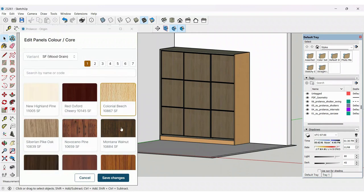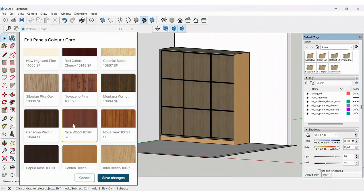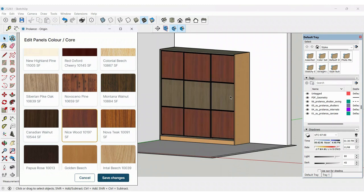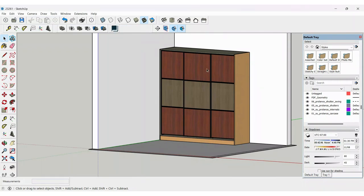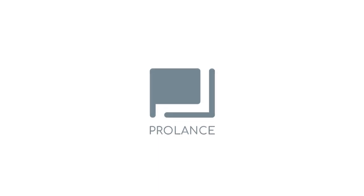You can select any other laminate color and click on save. All the sections whatever you selected should get updated to the color you have selected.